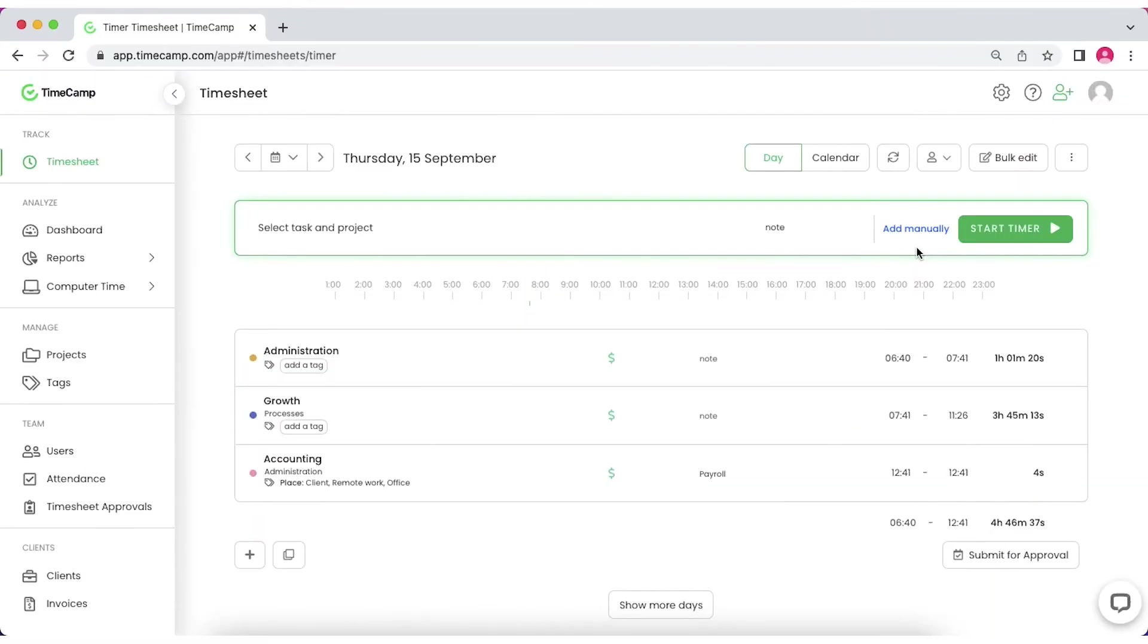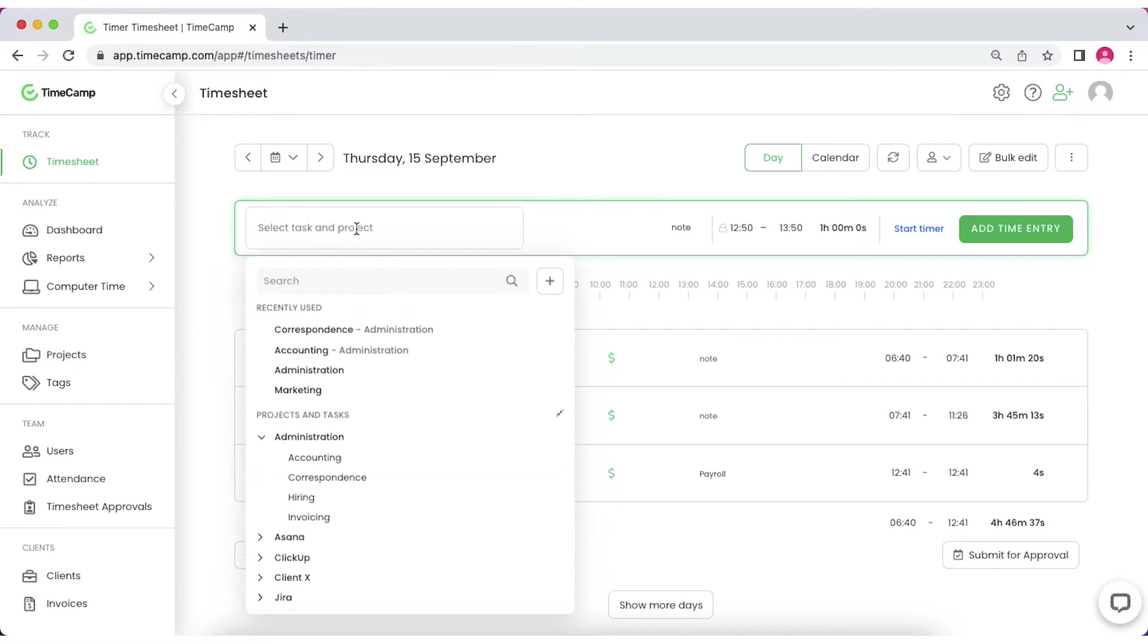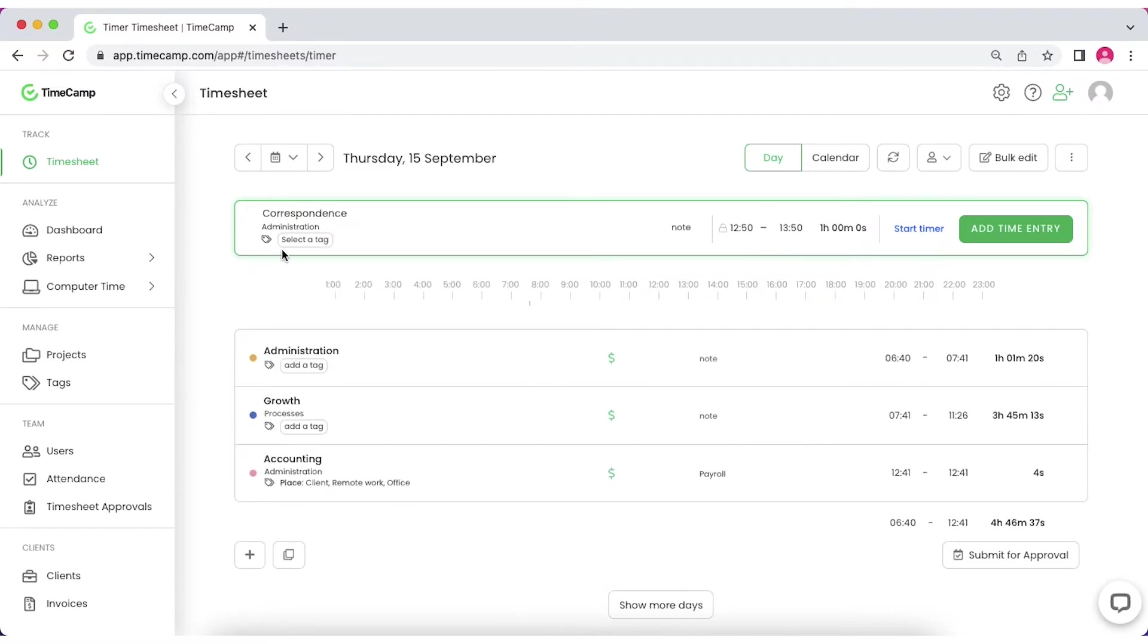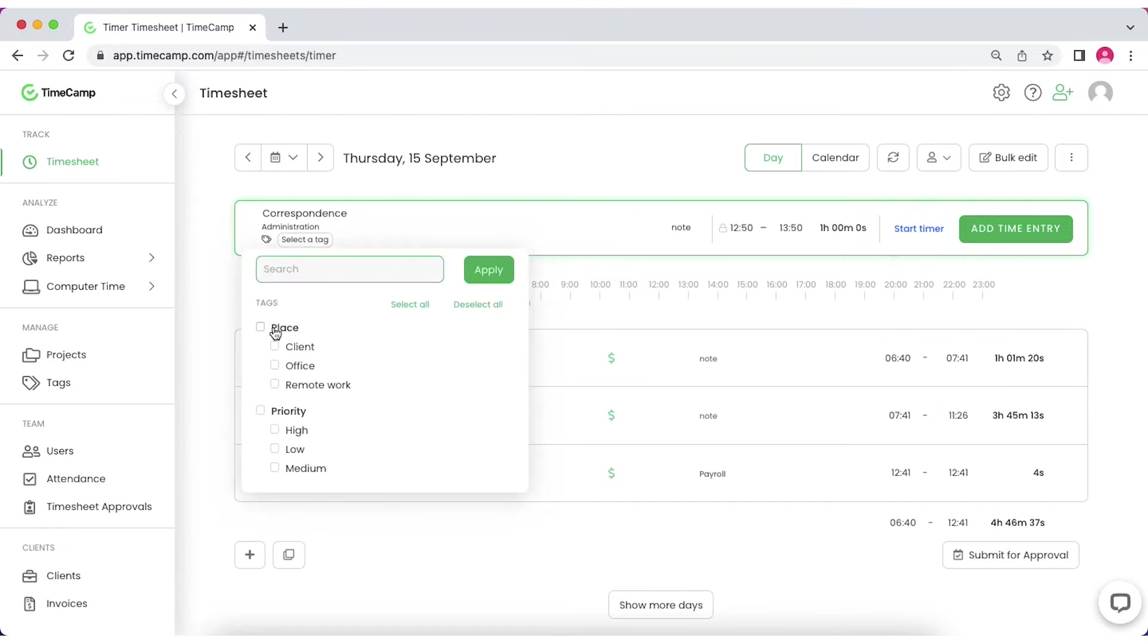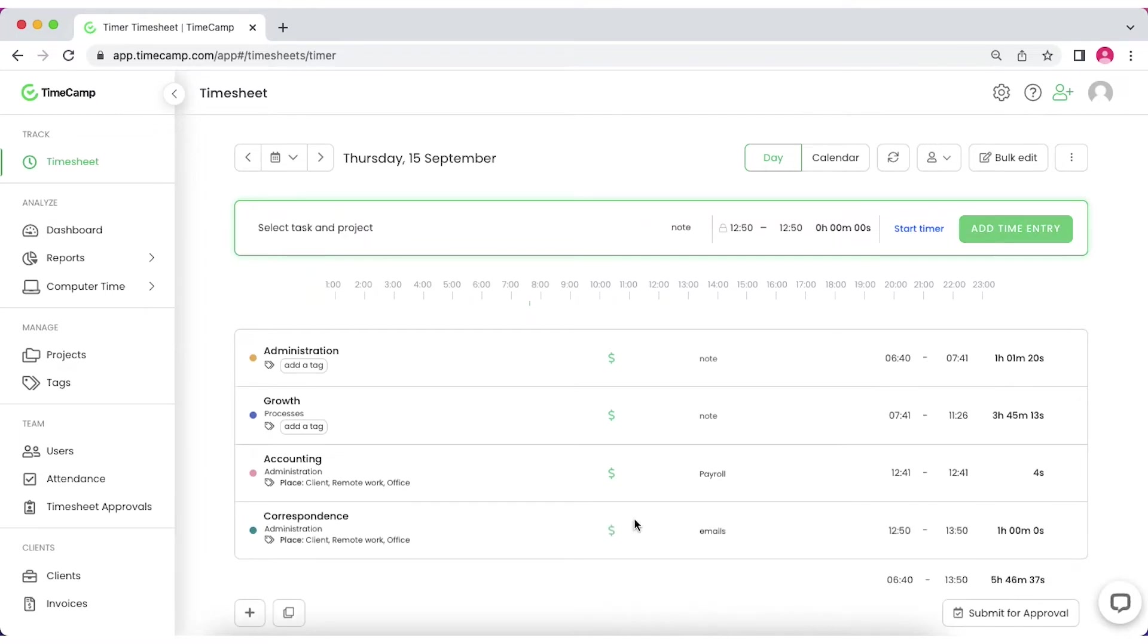To manually add a new time entry, simply enter its start and end hours or the duration. Then assign it to the appropriate project and task, add tags and leave a note if needed. Then click the Add Time Entry button.